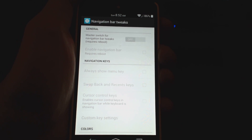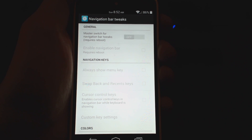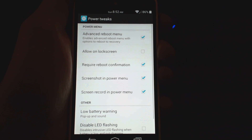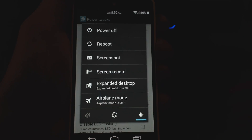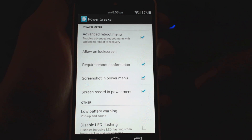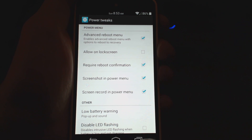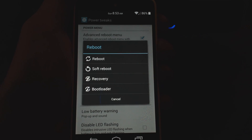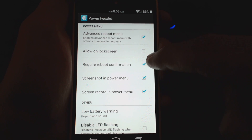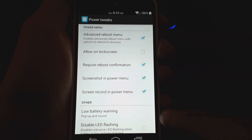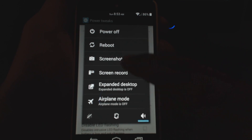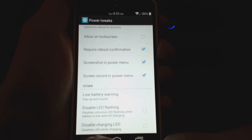You can also look at the navigation bar if you want to mess with that. Power tweaks has an advanced reboot menu — this reboot menu comes from enabling that setting. You can also add extra reboot options so when you go to reboot you have soft reboot, recovery, and boot loader options. Screen record and screenshot also come from checking the marks here.